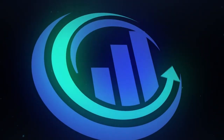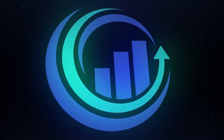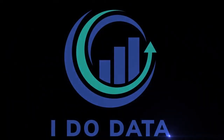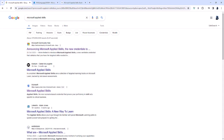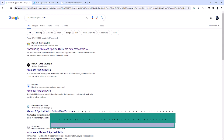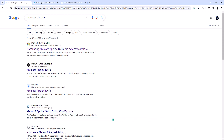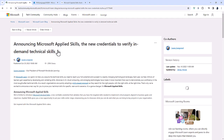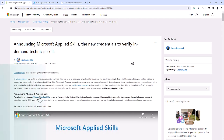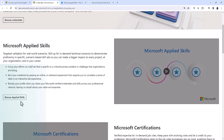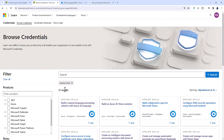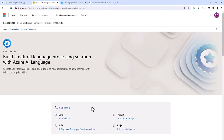In this video we're going to have a look at the Microsoft Applied Skills assessment for building a natural language processing solution using Azure AI language. Microsoft Applied Skills assessments are the latest way to get your skills accredited by Microsoft. Browsing the Applied Skills page, you can see the currently 21 Microsoft Applied Skills, and the first of them is 'Build a natural language processing solution with Azure AI language.'